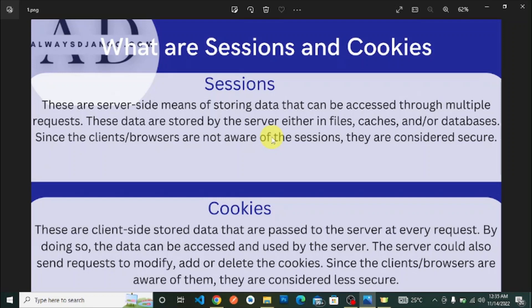Cookies are client-side stored data that are passed to the server at every request. The server can also send requests to modify, add, or delete cookies. Since the client or browsers are aware of them, they are considered less secure. Cookies are stored in the browser, so they can be manipulated by the user, whereas sessions cannot.